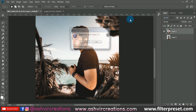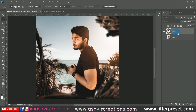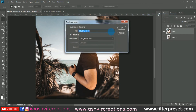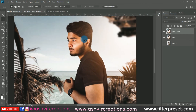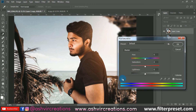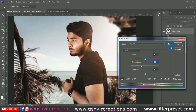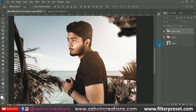You'll notice the facial skin tone and hand skin tone look different, so let's fix that. Press Ctrl+J to duplicate the layer, then press Ctrl+U and click on the face skin tone to pick it. Decrease the saturation a little. Now we've achieved that perfect pink-gold skin tone effect on the face.